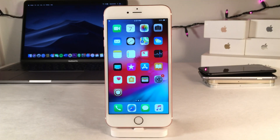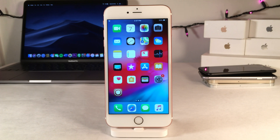What's up guys, this is Ultima iDeviceVids and today in this video we're going to be checking out 20 new tweaks. Before we get started, I just want to let you guys know that all the tweak names, sources, and information is in the description down below. Alright, so without any further ado let's go ahead and jump right into it.